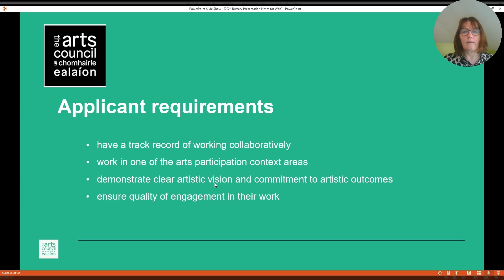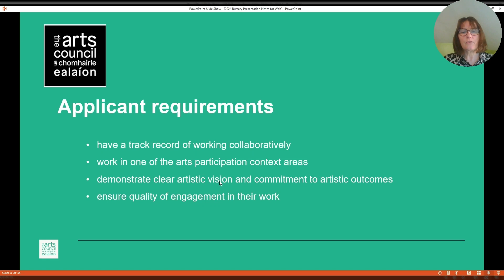Applicants must have a track record of working collaboratively with non-arts professionals. They must work in one of the arts participation context areas. They must demonstrate a clear artistic vision and commitment to artistic outcomes in their work. And they must ensure quality of engagement in their work, for example, in the planning, development and evaluation of their work.